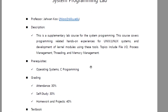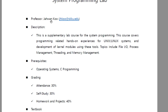Let's see the course description. This is a supplementary lab course for system programming. This course covers programming-related hands-on experience for Unix and Linux systems and developing kernel modules using these tools. Topics include file input/output, process management, threading, and memory management, and so on.